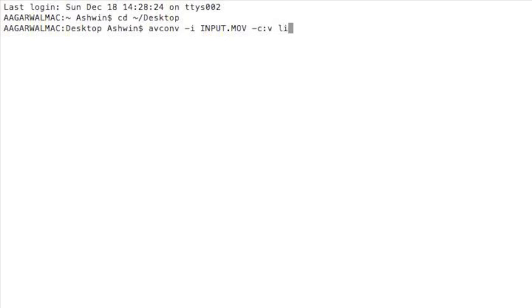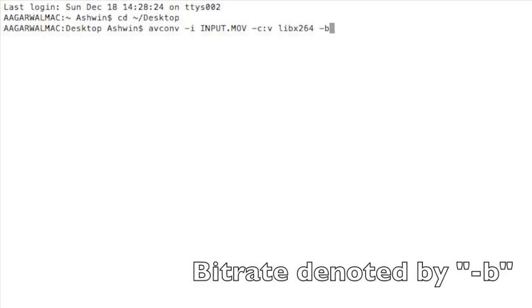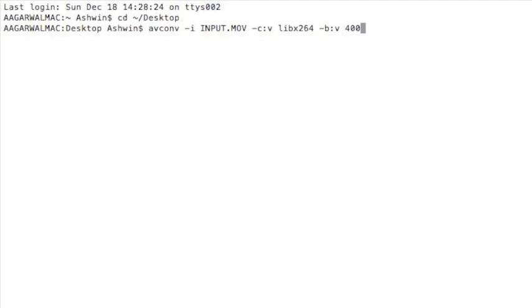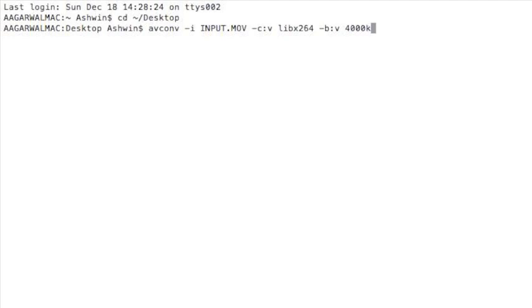And then we'll use the libx264 codec. And then specify the bitrate - I'll put 4000 kilobits per second, or you can just put 4 megabits per second.